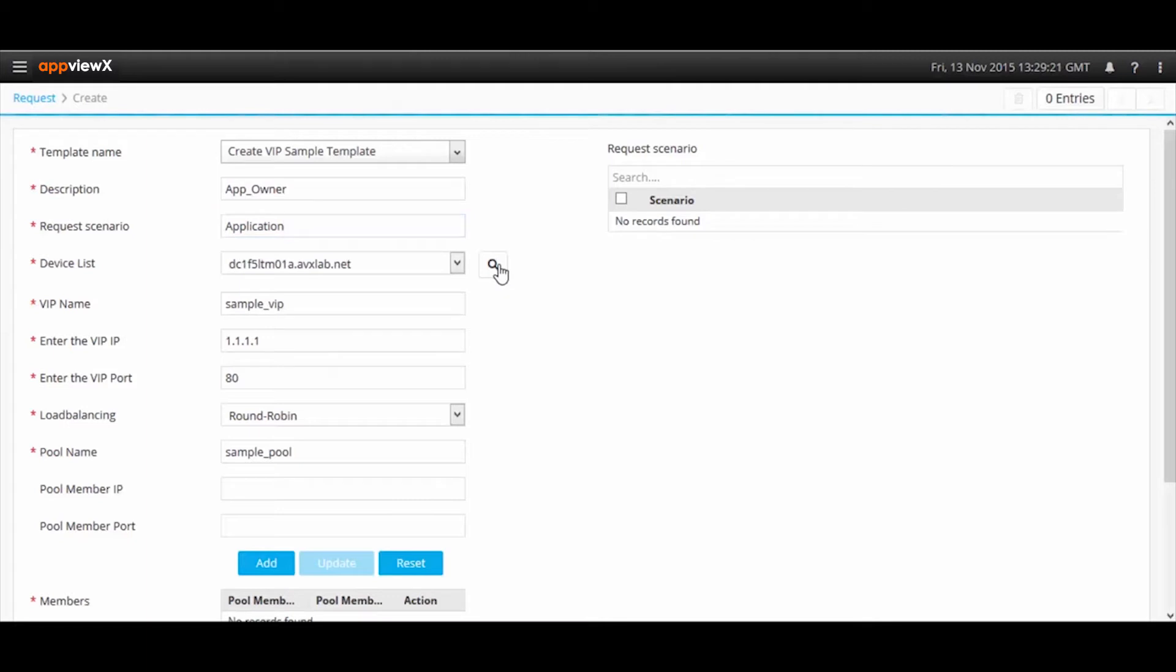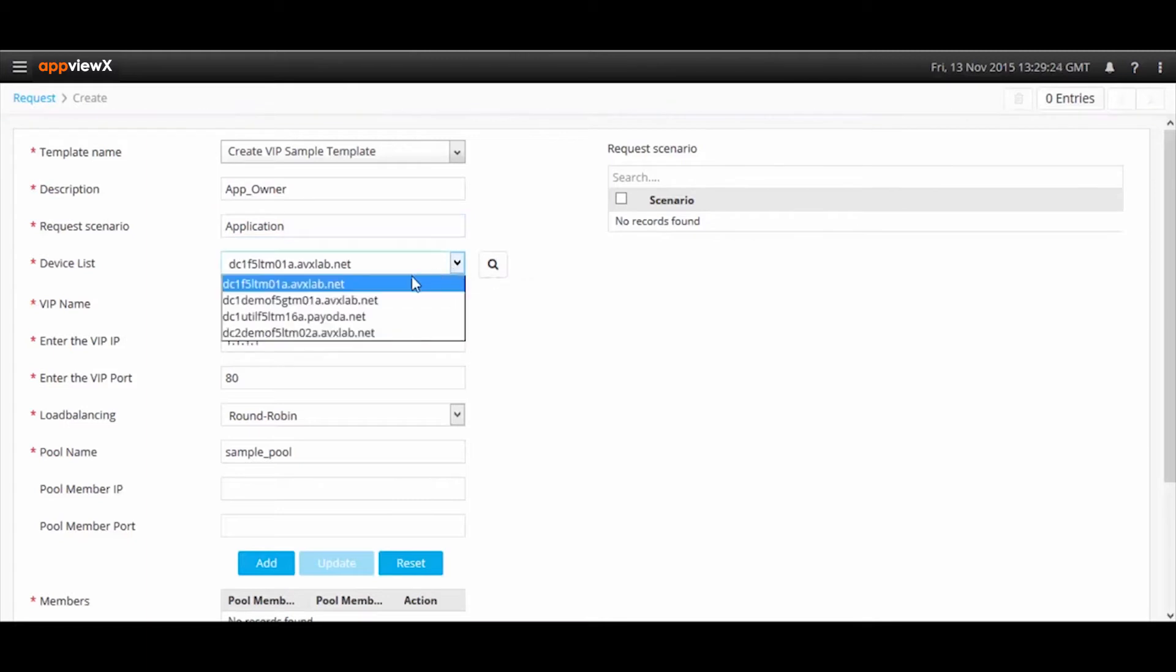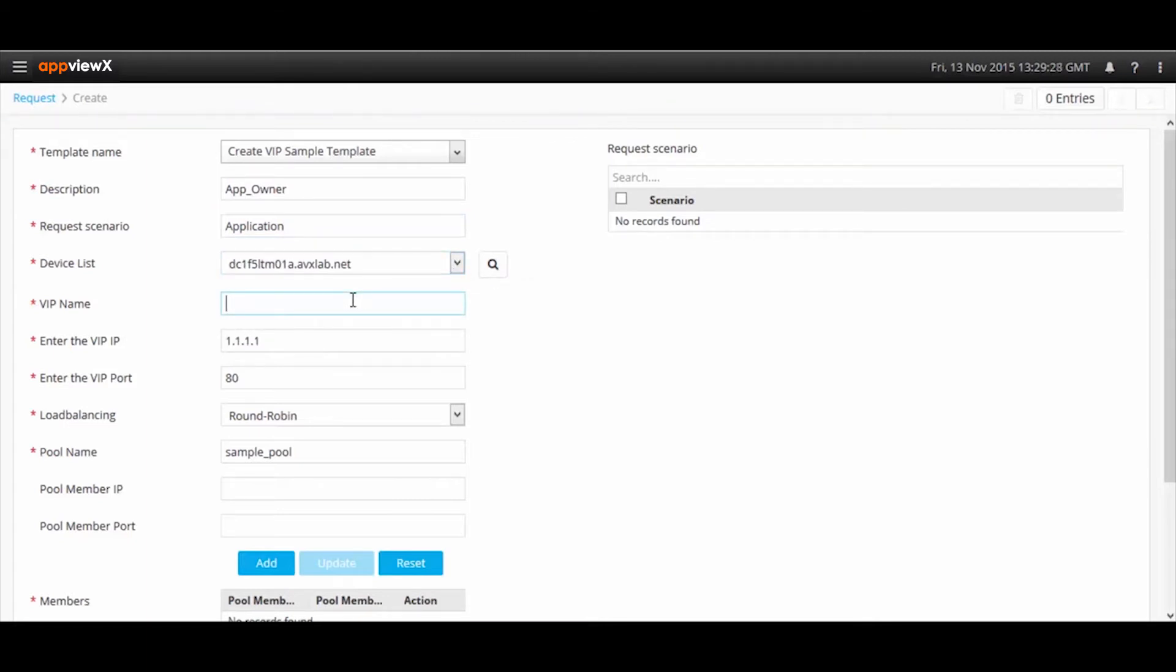The end user will just have to request a form and provide all relevant information that includes selecting an F5 device, keying in the VIP name, the IP address, as well as the IP port.